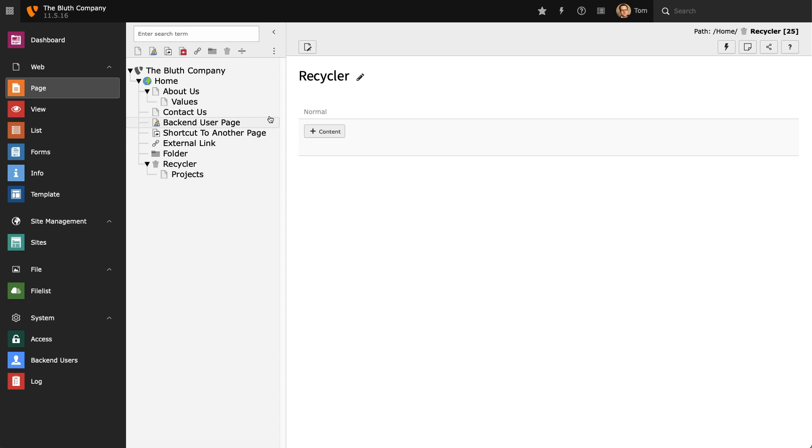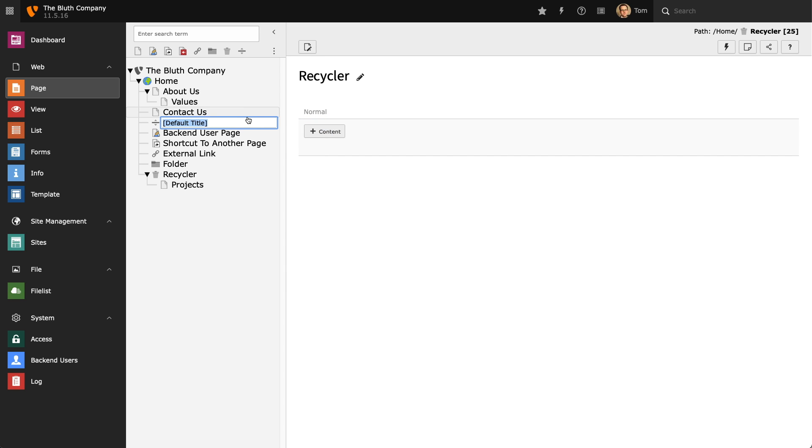And lastly we have the page separator. This isn't a page and it doesn't have any behavior inside it. Instead it is used as a way of breaking up your content in the page tree. It's not visible in the front end either.